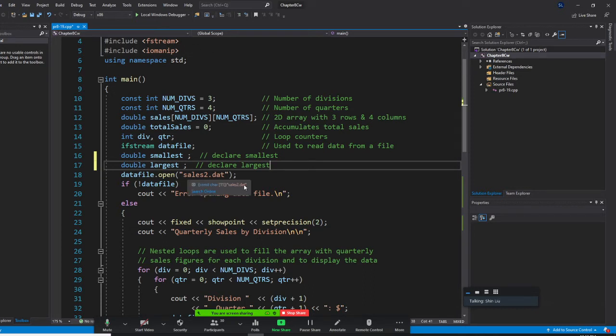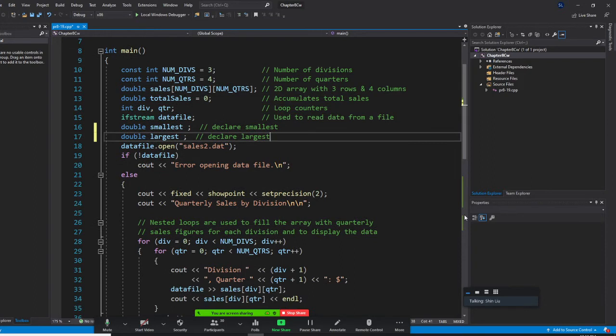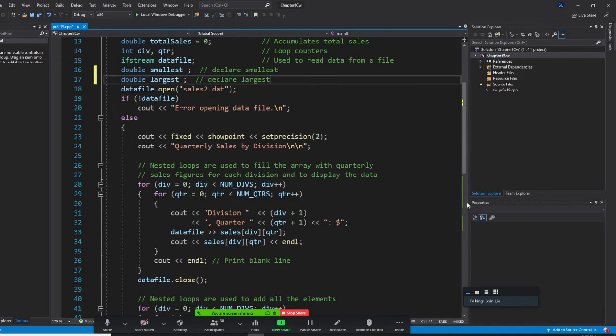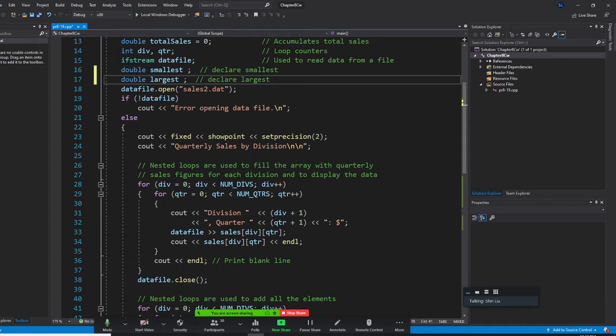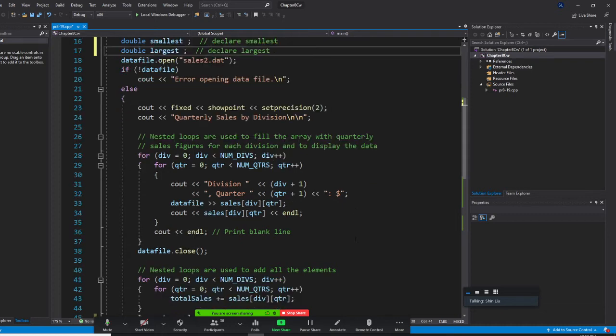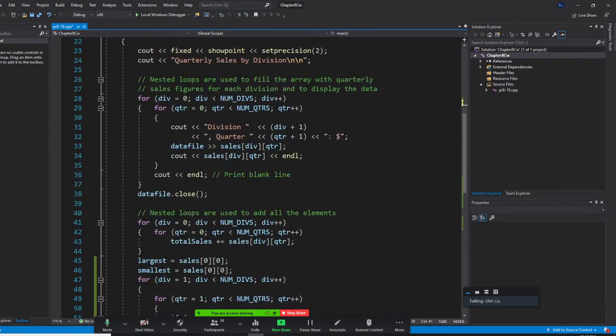We need to include our fstream. We open the file to the data. If not there, it's error opening the file. Else, we are going to do showpoint, set precision to display nicely. Then we are going to read the data into a three by four array. Once I read the data, I close the file here.